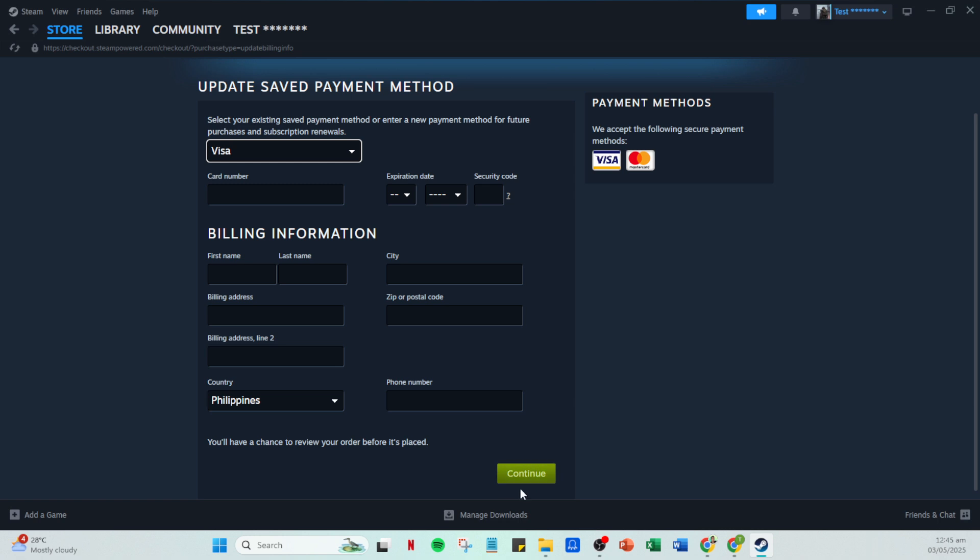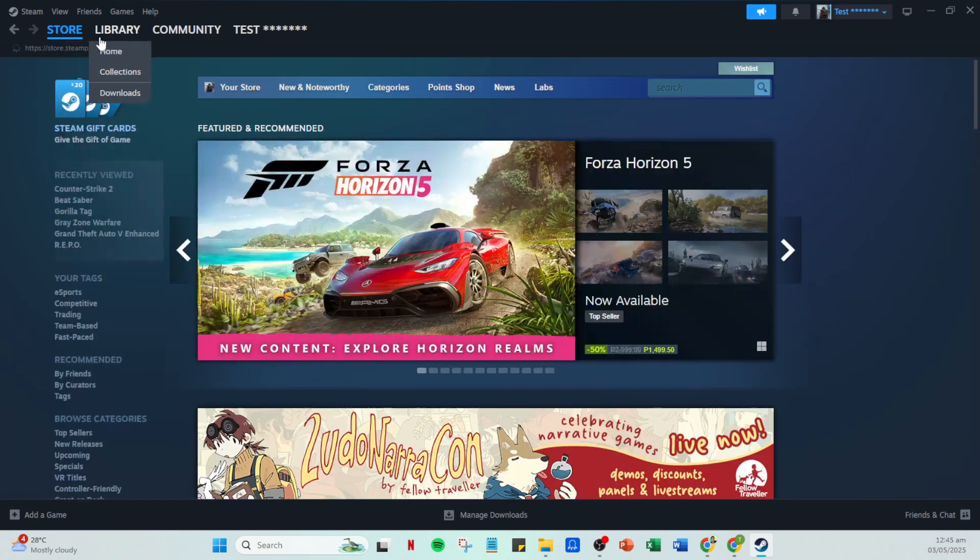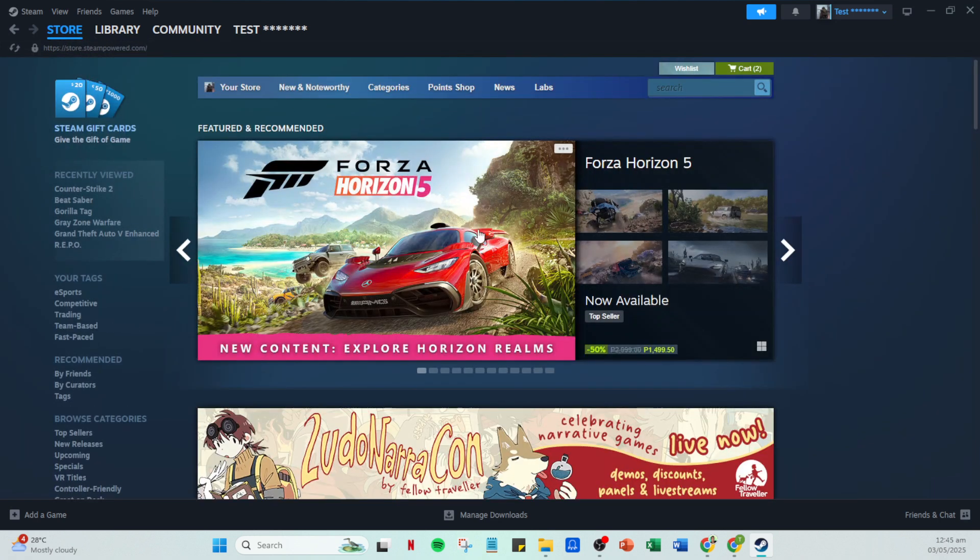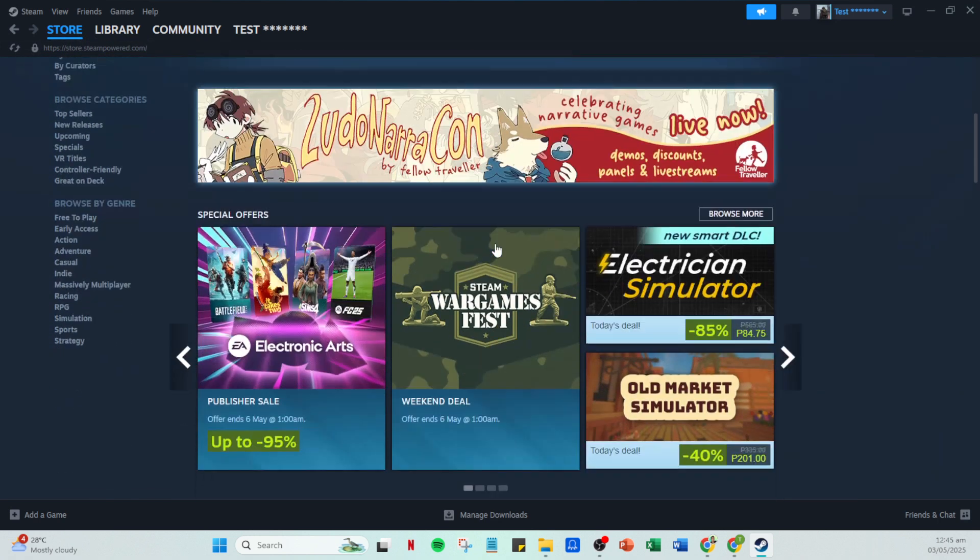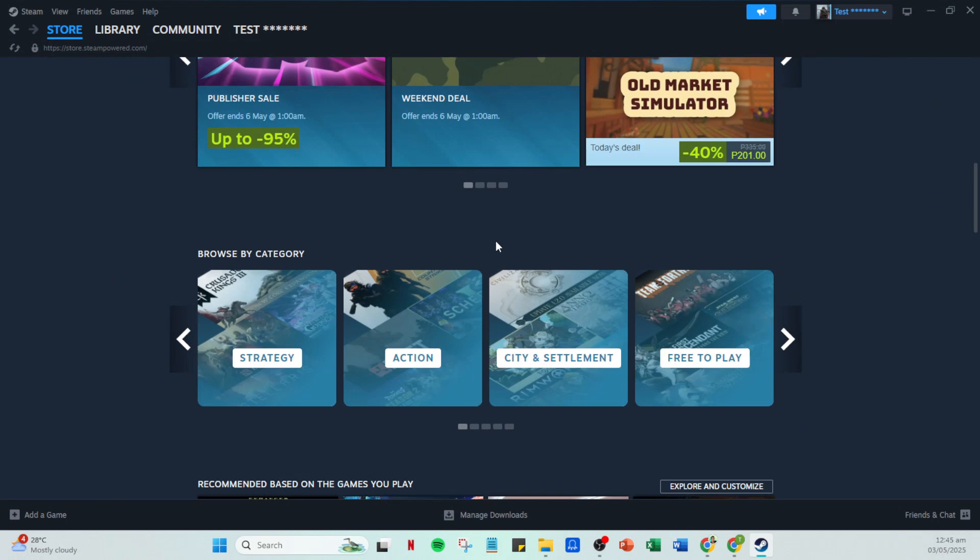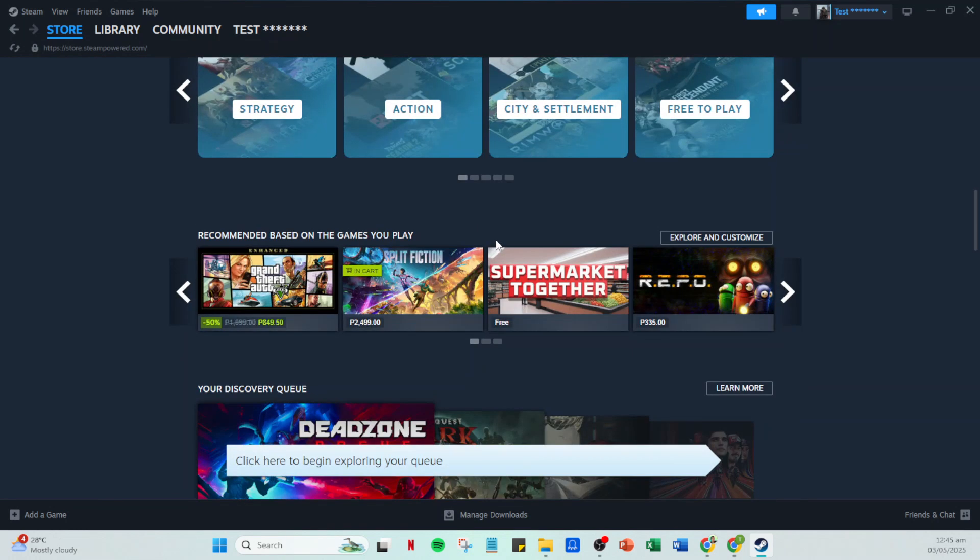Now, if you wish to purchase a game immediately, head over to the Steam store. On the store page, browse for a game you'd like to purchase. Once you've made your choice, click on the game and you'll be directed to its page. Here, look for the add to cart button. Click it to add the game to your shopping cart.